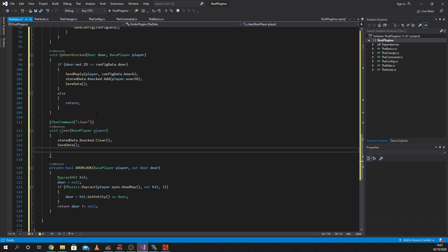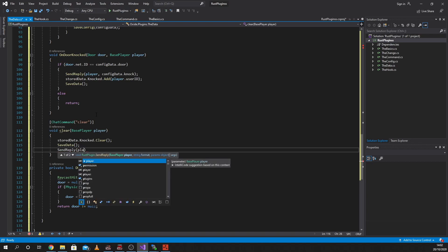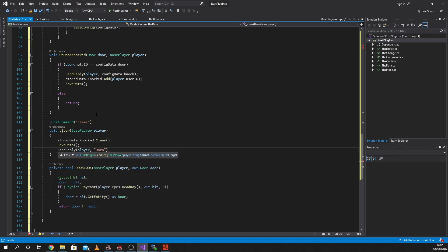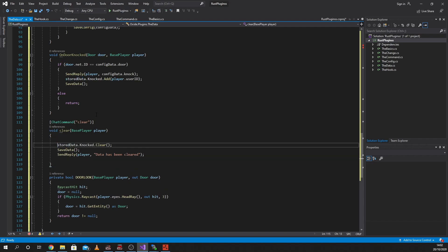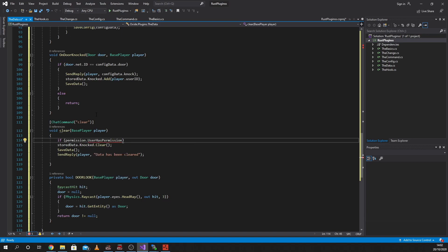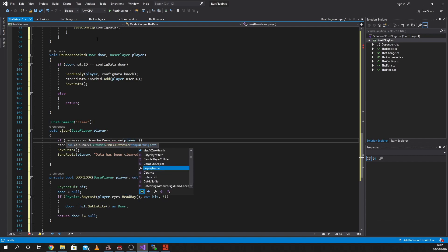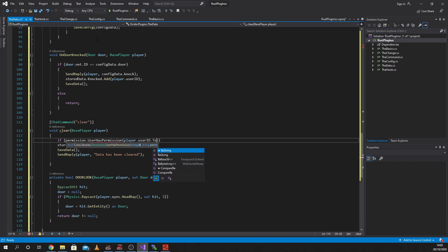This is all just silent, there's nothing to display, so we're just going to do a SendReply to the player - data has been cleared - just so that the player can see. Now obviously normally what you would do is say if permission dot UserHasPermission, player dot UserID dot ToString, and then the permission name - TheData dot admin. If the player has the permission, do this. If the player hasn't got the permission, you could just return it and it wouldn't do anything.